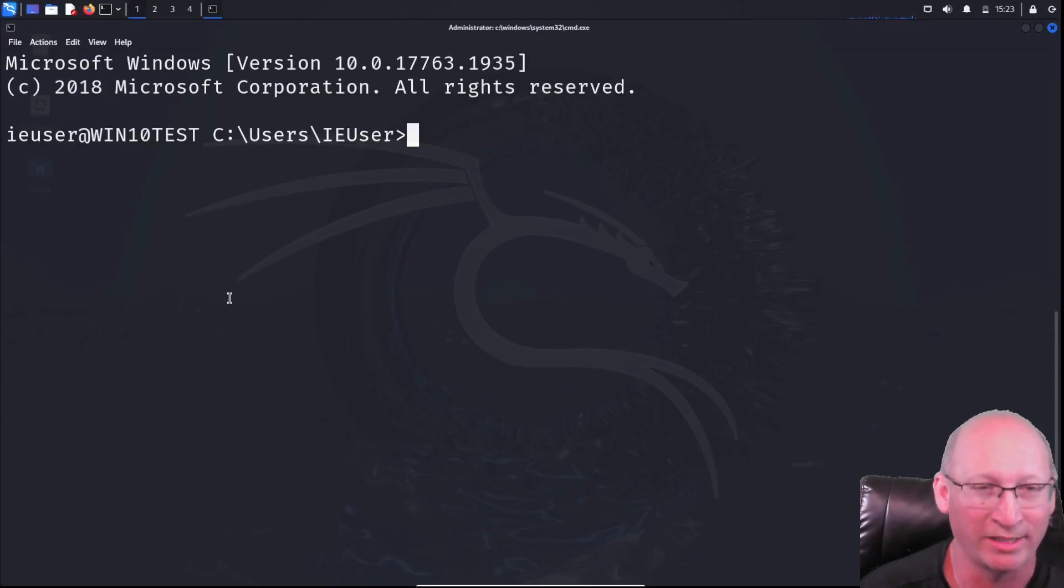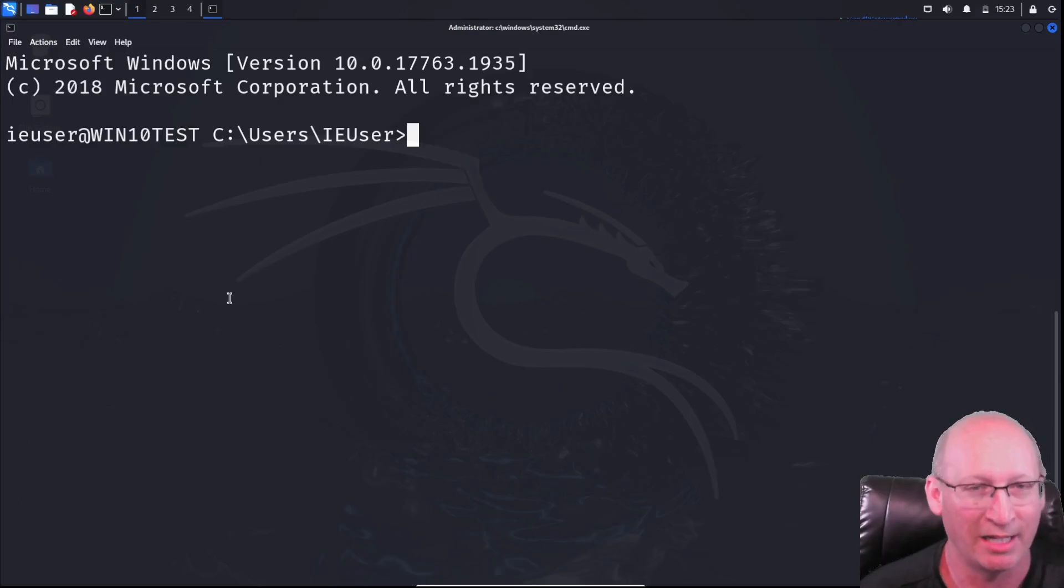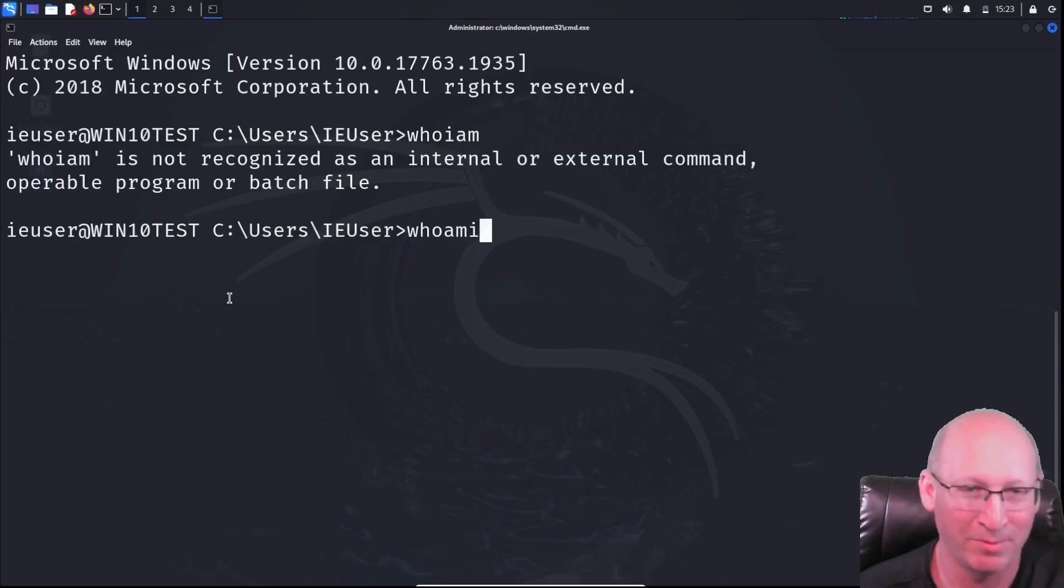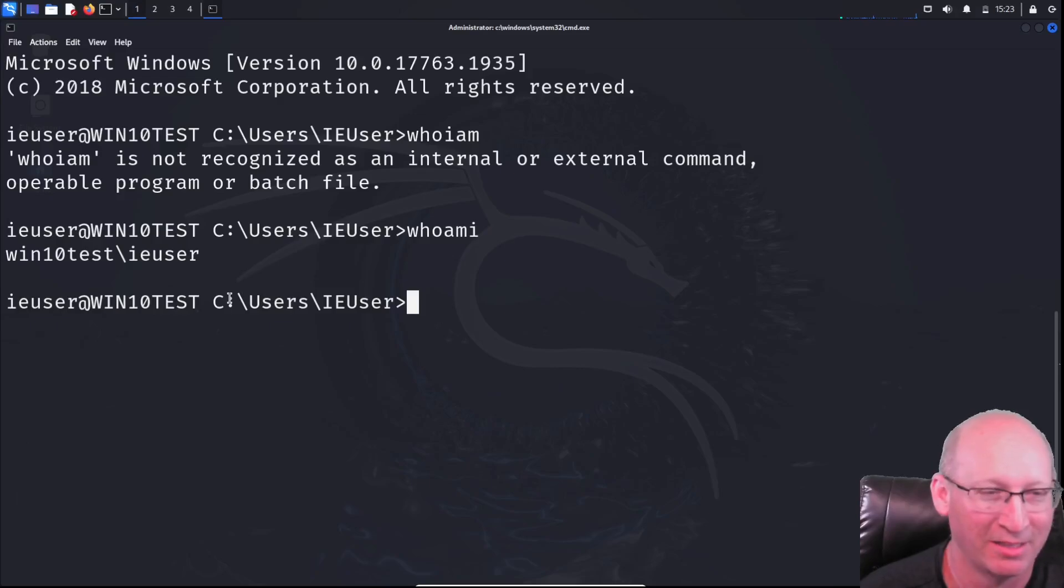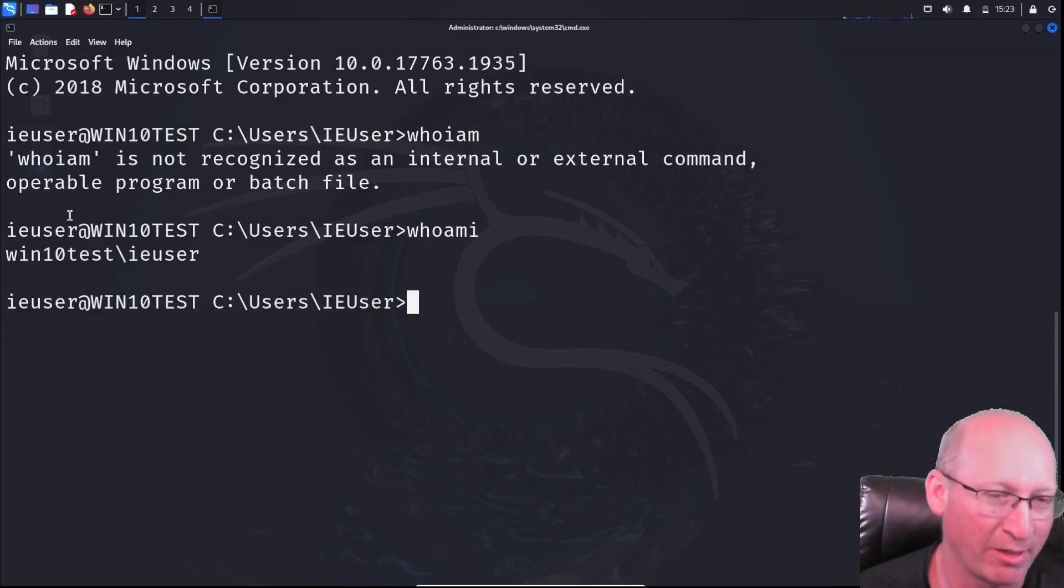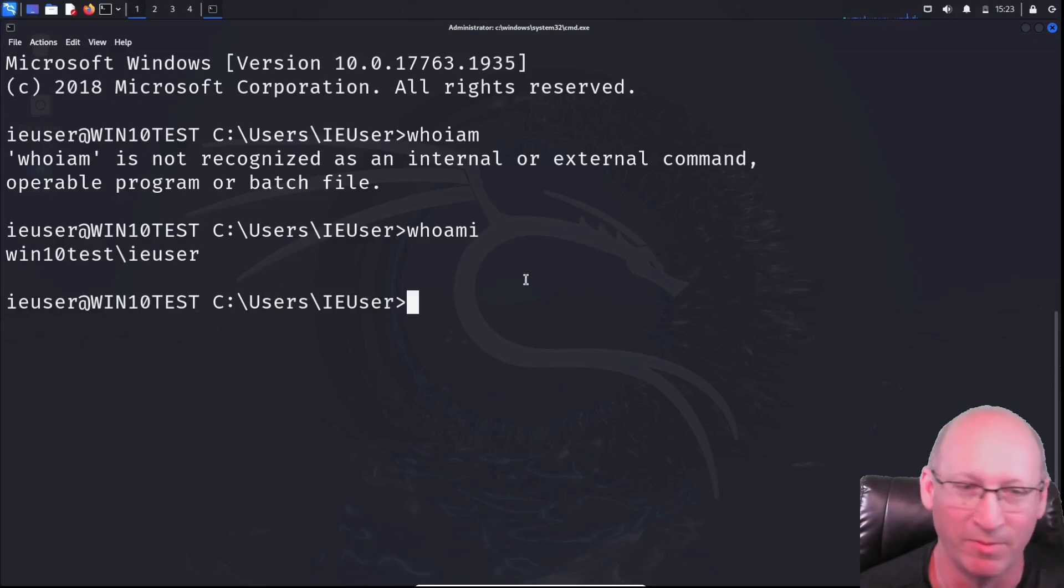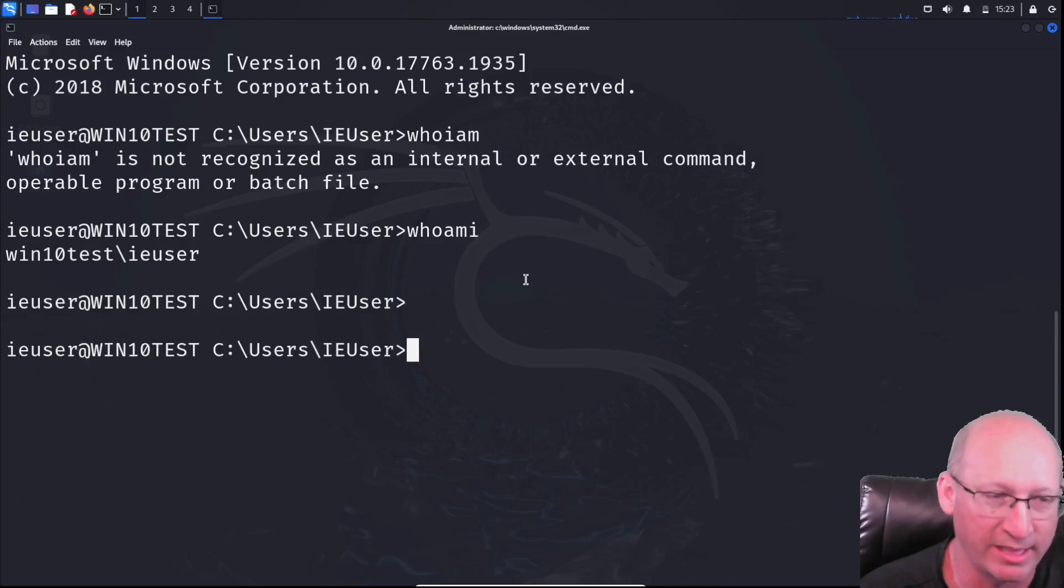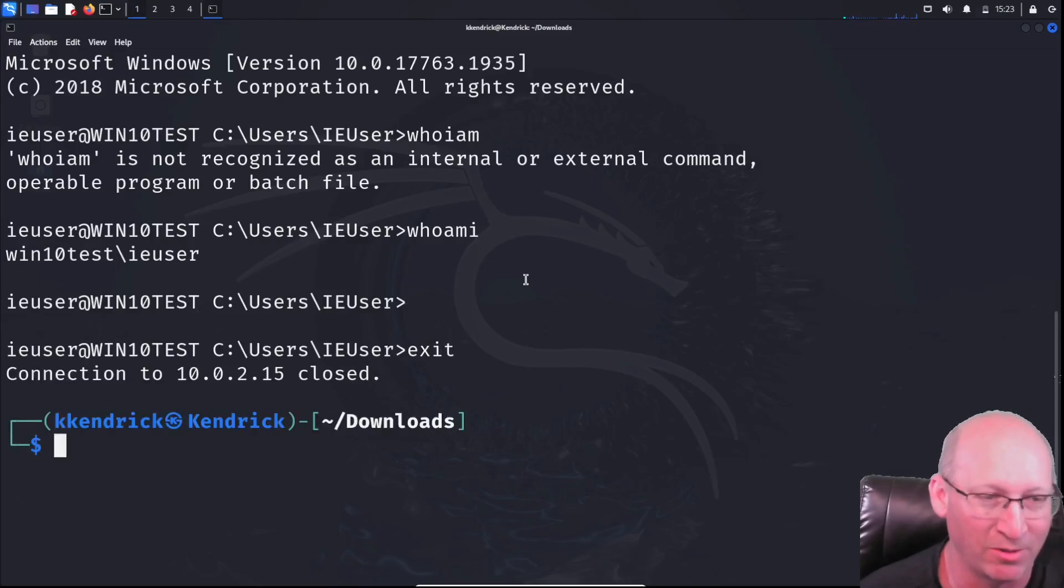And there you go. We're logged in to that system just the way we want. And you can see here that I can do whoami. And we can see here we are IE user at Windows 10 test. We're actually in the system. All right, so now that we're in the system, I'm going to just hit Control-C to get out of it, or I'm sorry, exit to get out.